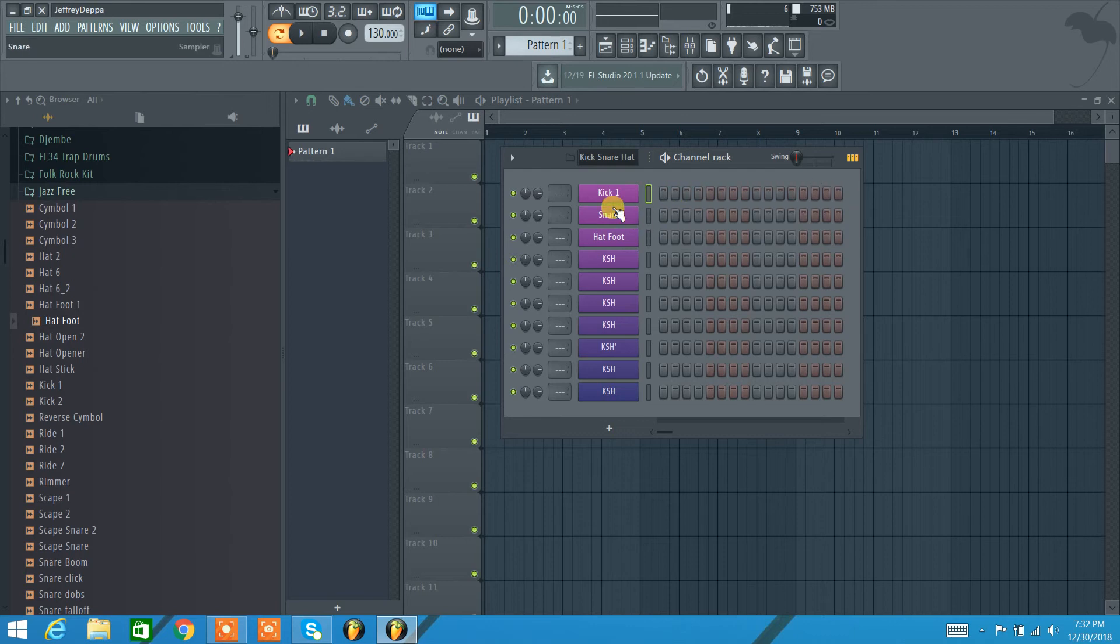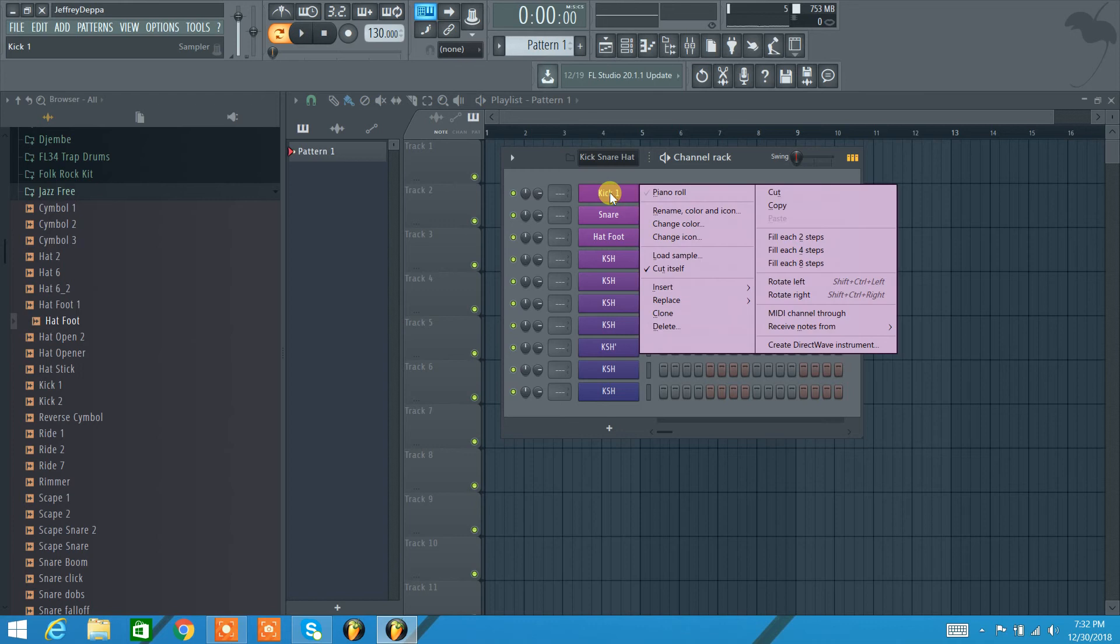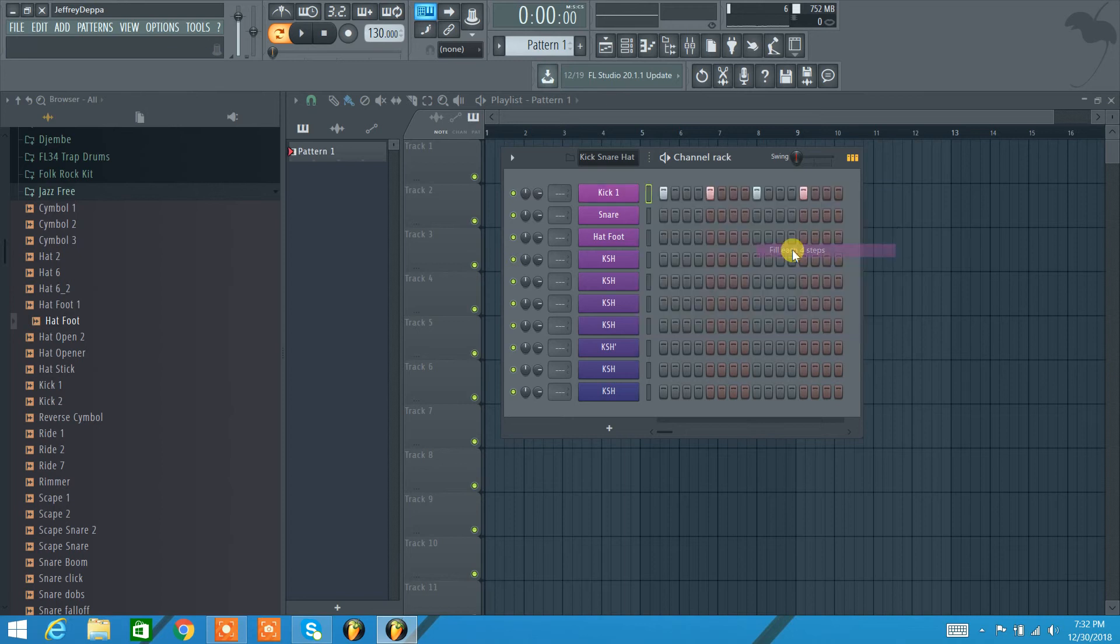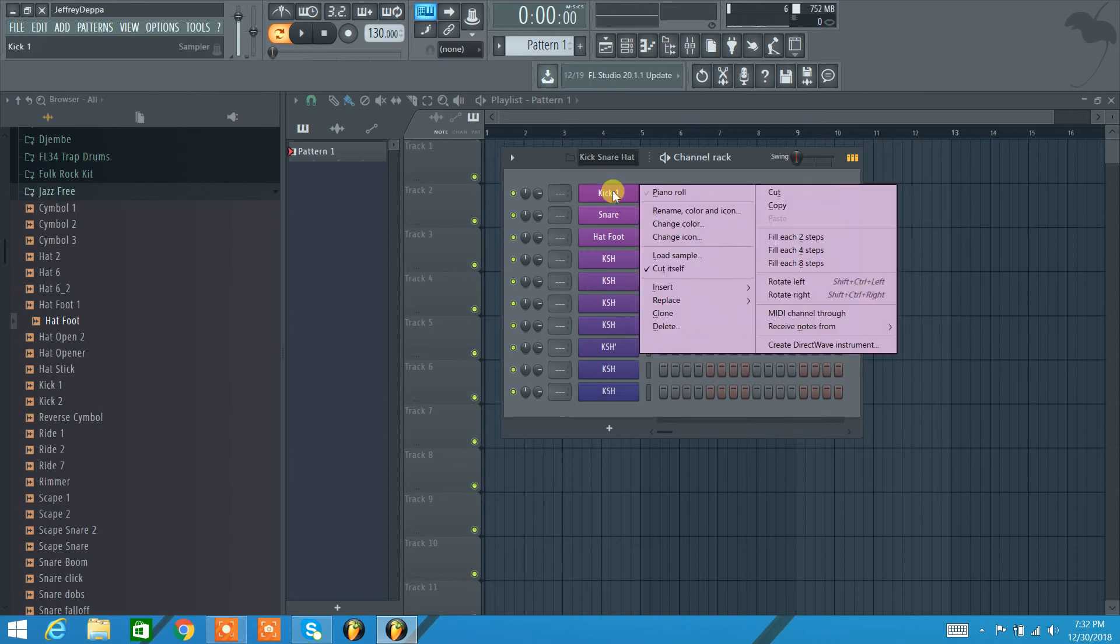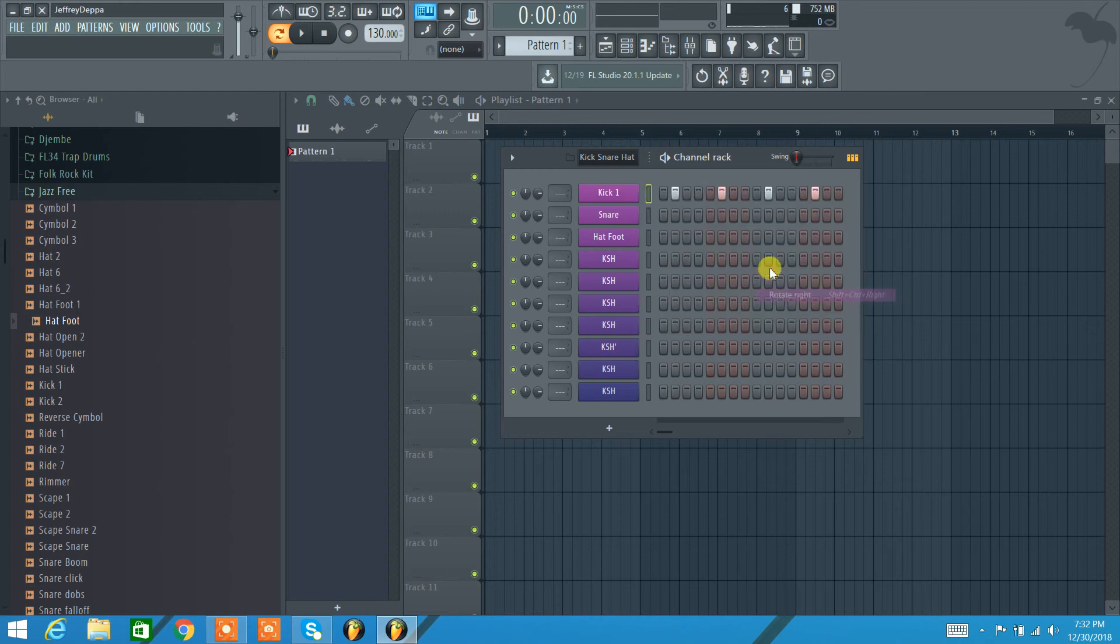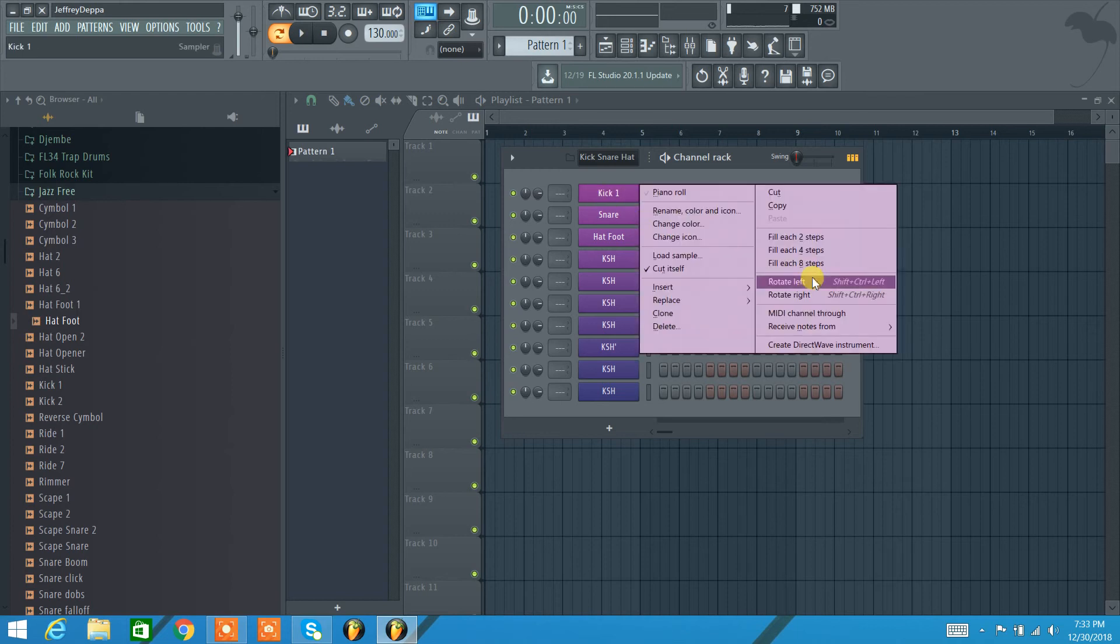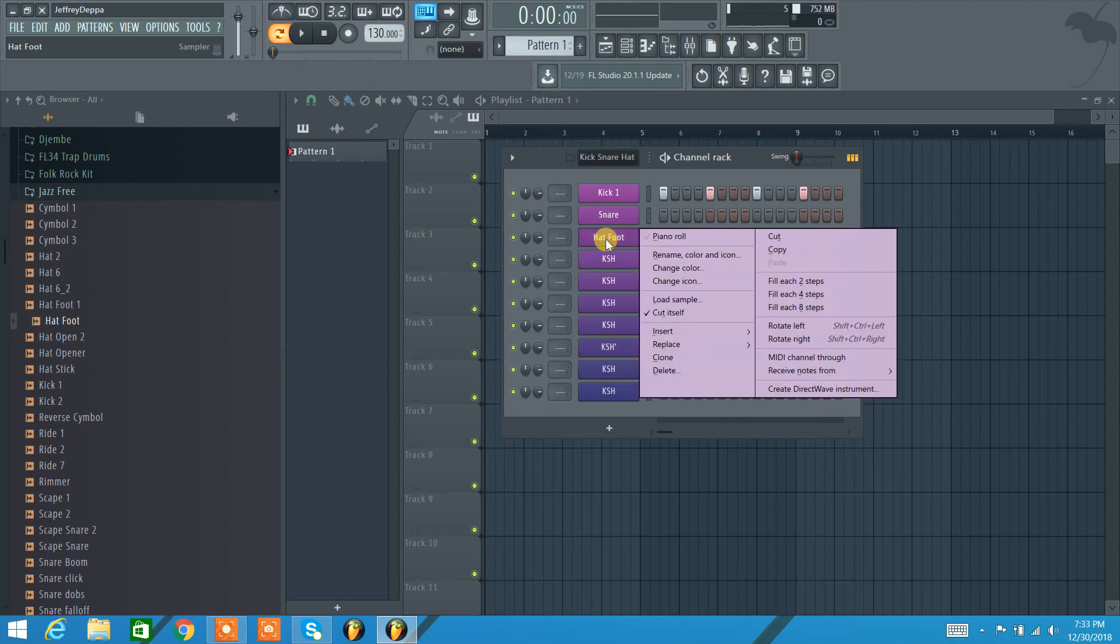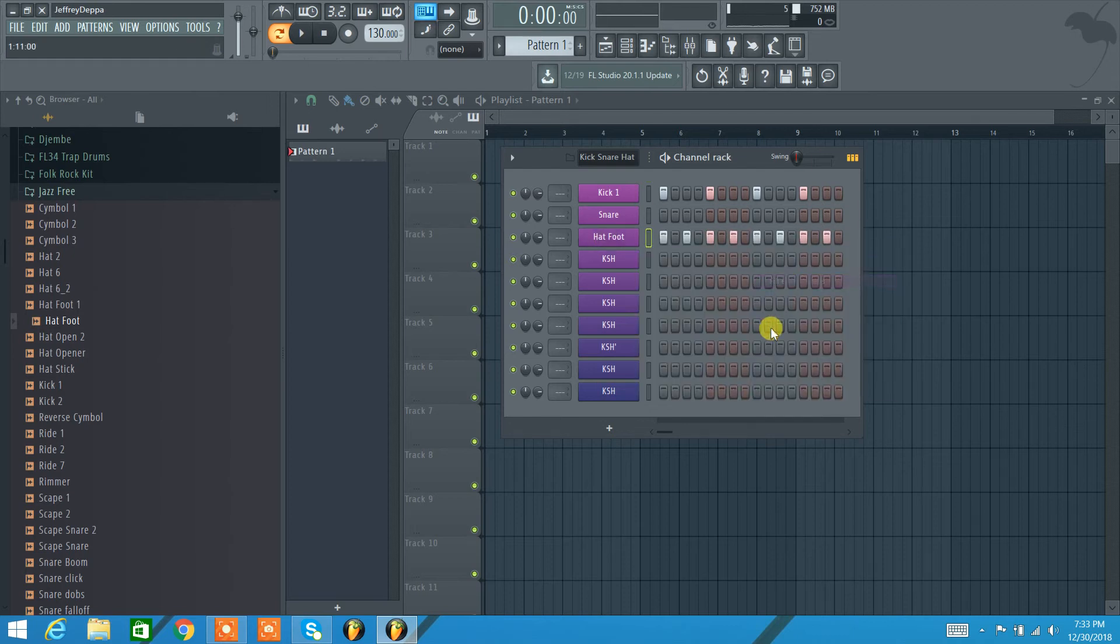You can also do things like right click on the sample itself and you can do fill each, every two steps, four steps, eight steps. Let's just do fill every four steps. There's also something cool here too, you can just do rotate right and they'll all slide down one. You can do rotate left, they'll all come down to the left. Here's our hat, I'm thinking let's do the hat every two steps and let's hear how this sounds.